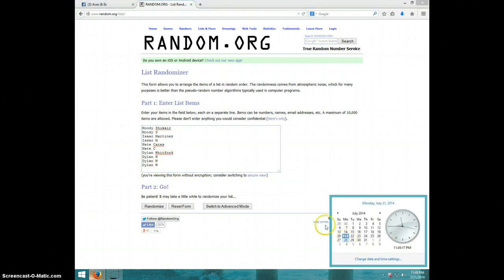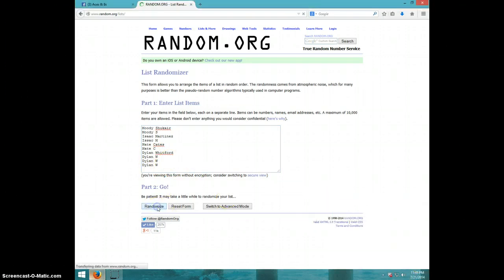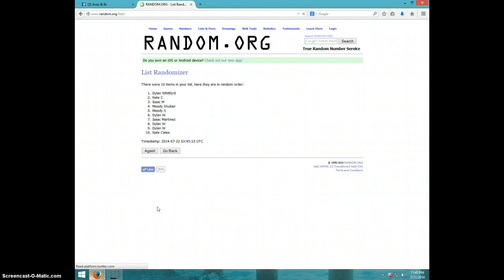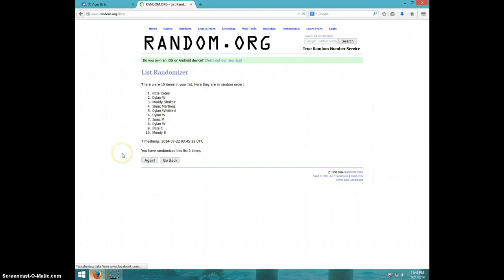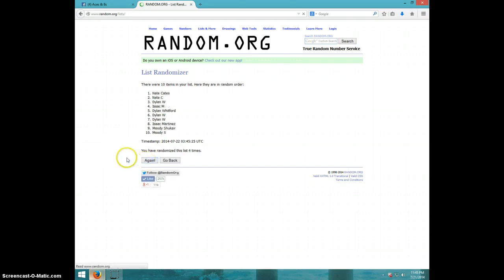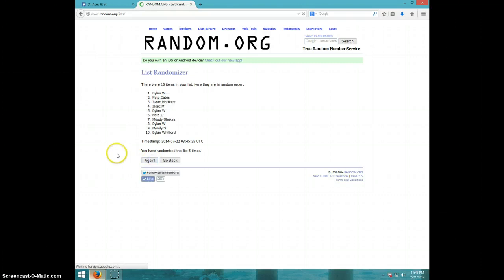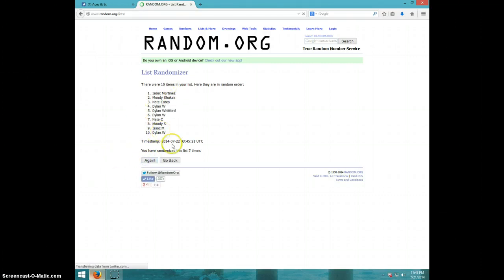It is 11:45. Good luck. One, two, three, four, five, six, seven. Isaac on top, Dylan on bottom.